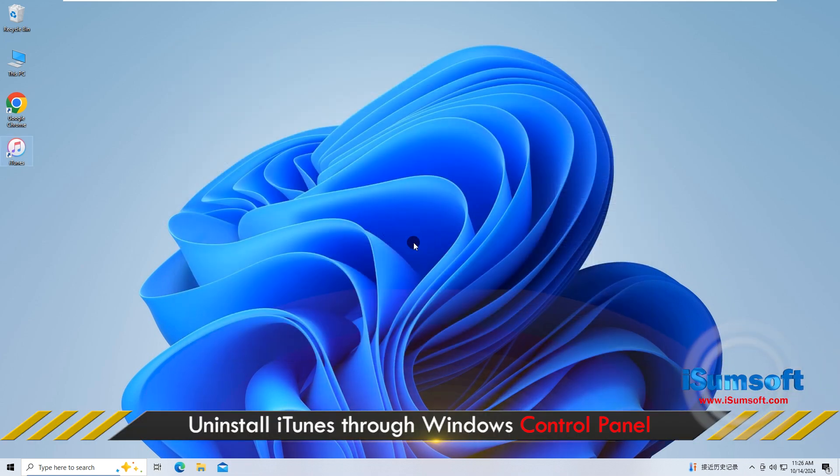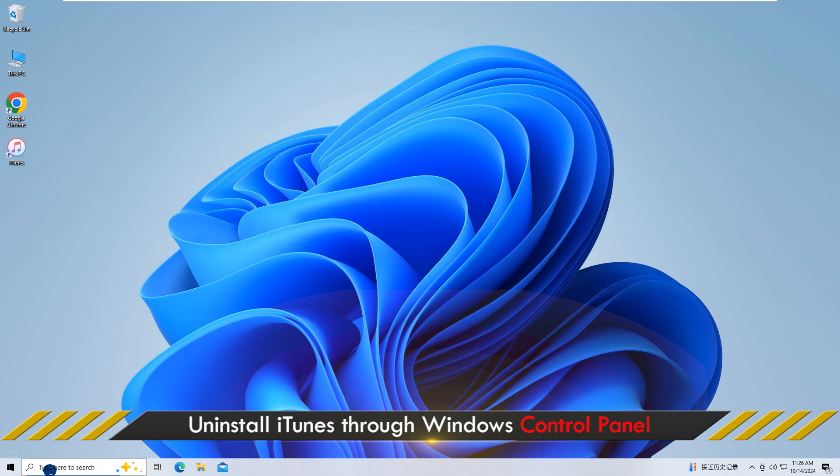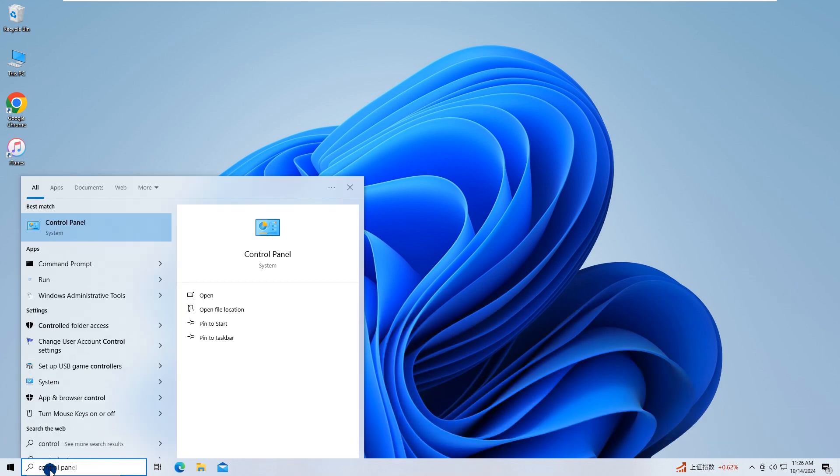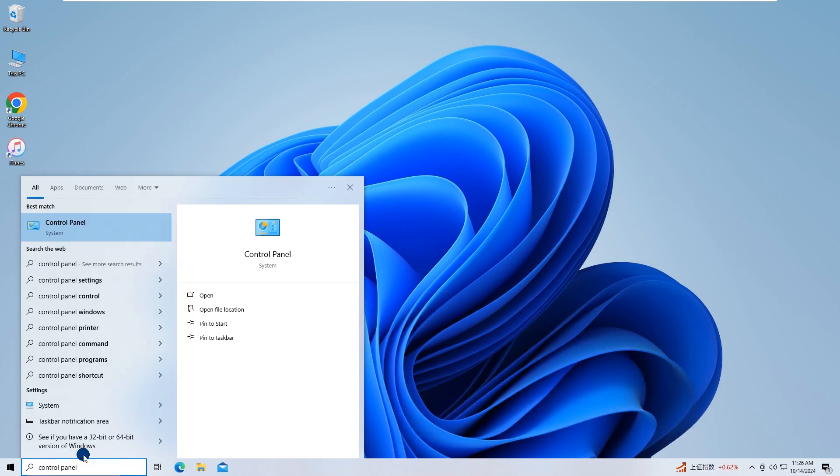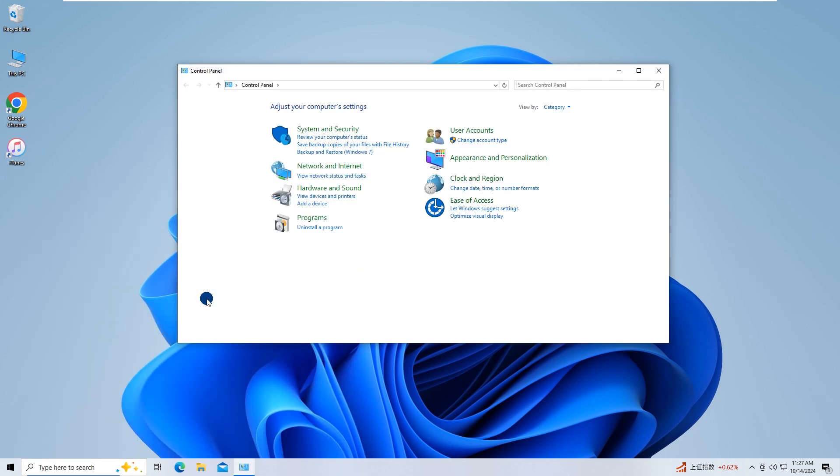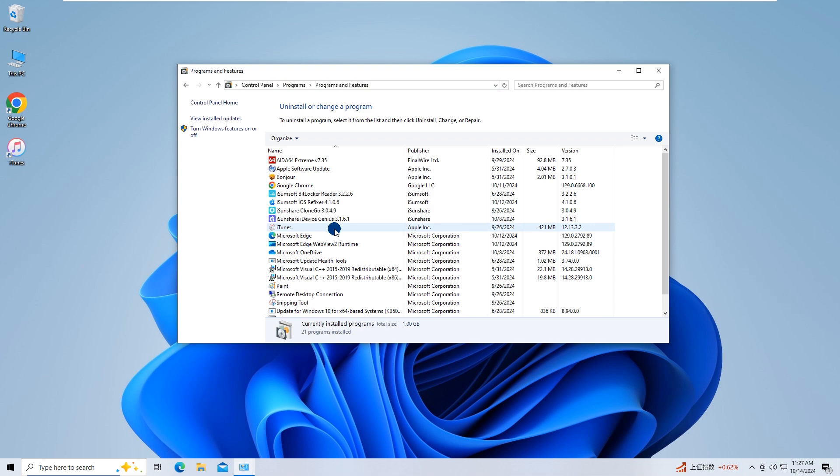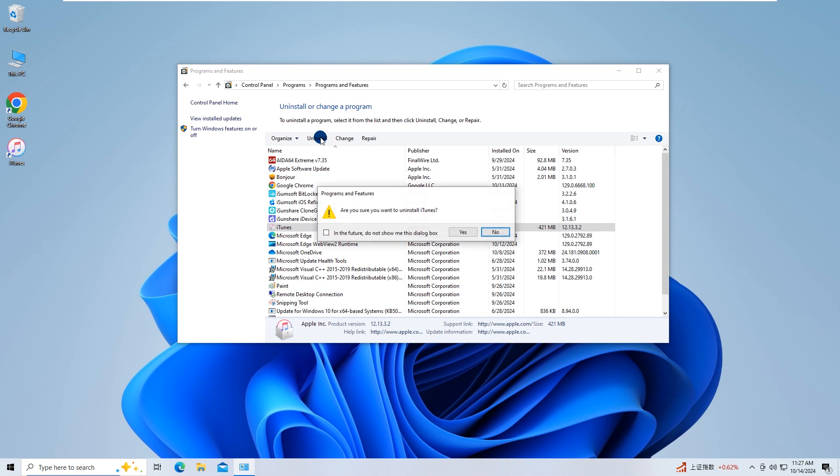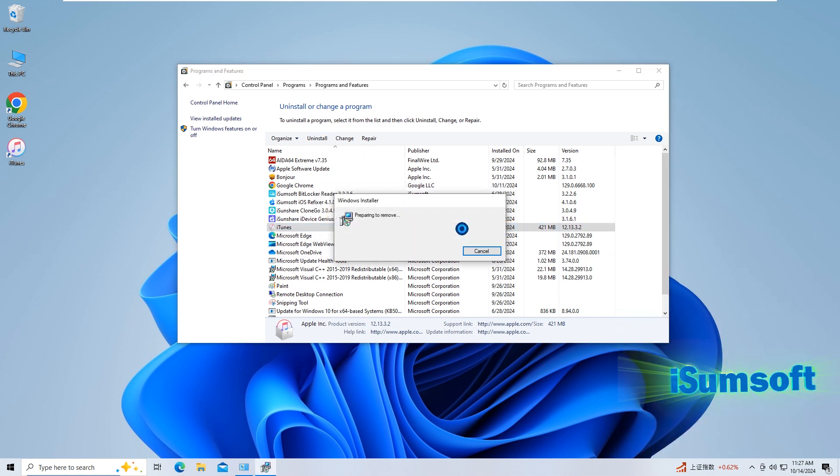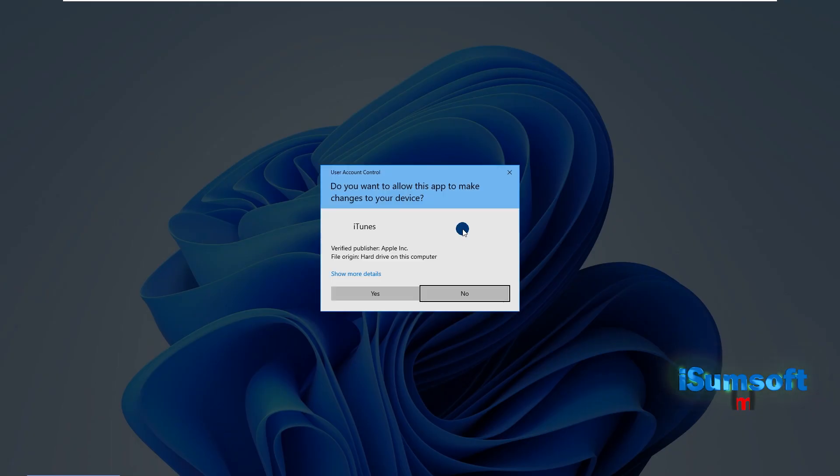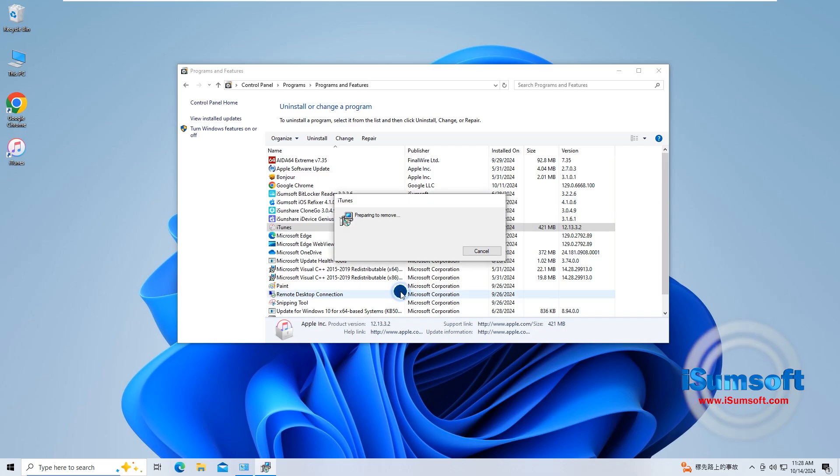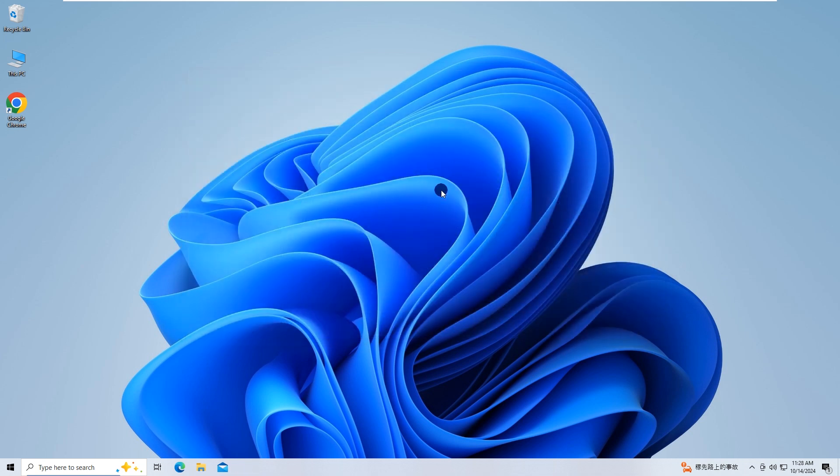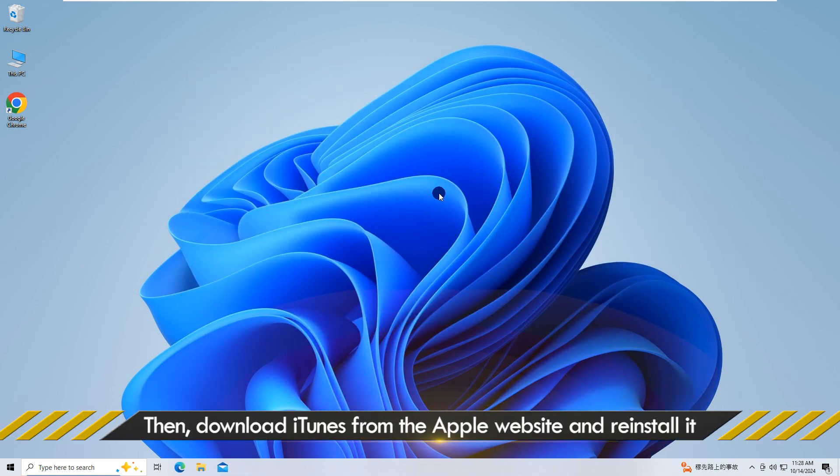Open your Windows control panel. Click on uninstall a program. Uninstall iTunes, then download iTunes from the Apple website and reinstall it.